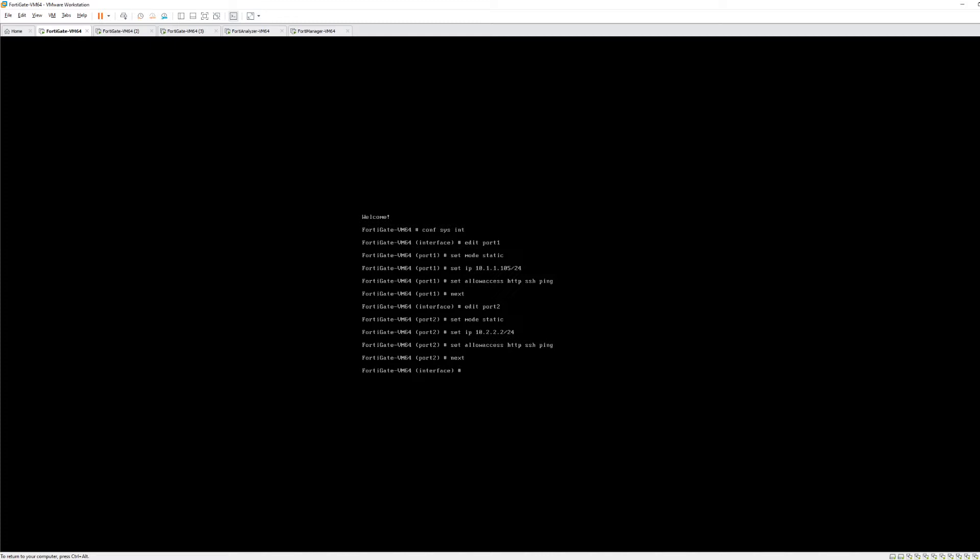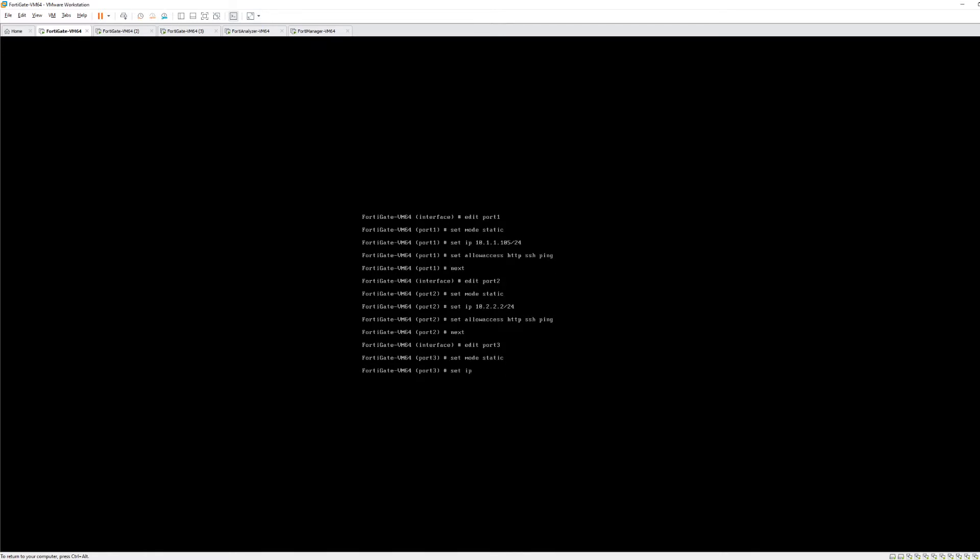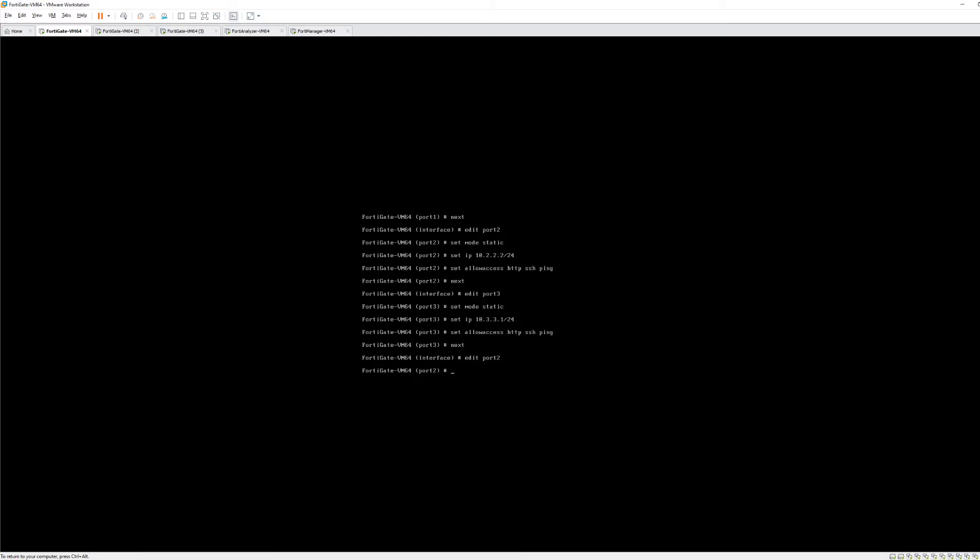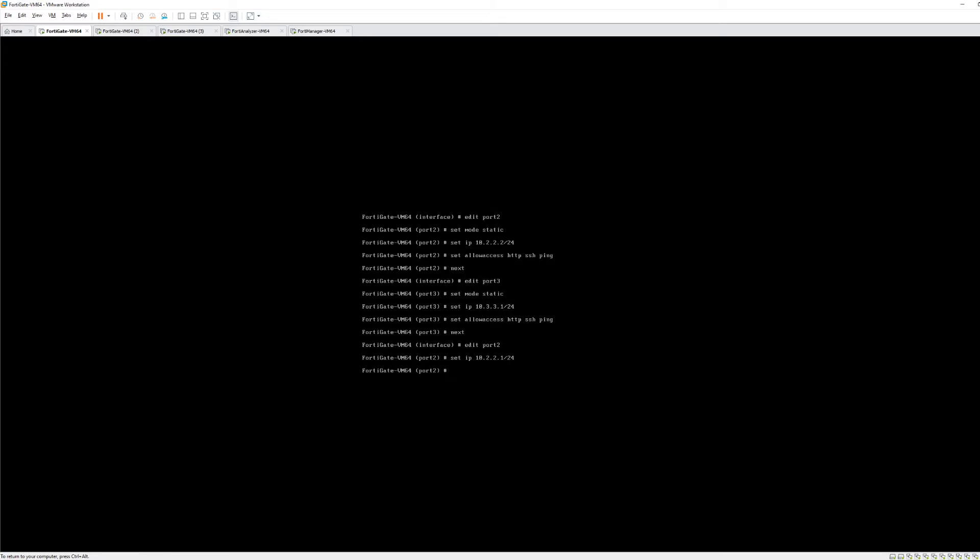And we're going to set the allowed access to HTTP SSH and ping. Then next edit port 3. Set mode static. Set the IP address 10.3.3.1. I see a typo. So I'm going to complete this one and go back to port 2 where I see my typo. Set allowed access HTTP SSH ping. Next. Now I want to edit port 2 again because I made a mistake. My mistake is I assigned the wrong IP address. This should be dot 1, not 10.2.2.2. This should be 10.2.2.1. So I'm going to go in there and fix that. Set IP 10.2.2.1 slash 24. There we go. Now that I'm done configuring the interfaces I could type next or I can type end. It'll take me all the way back and the interfaces are now configured.